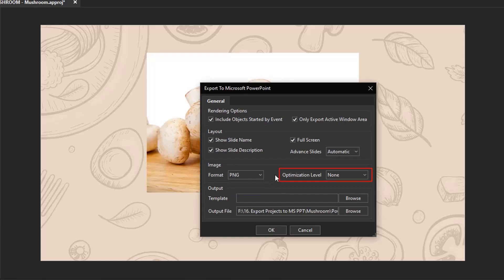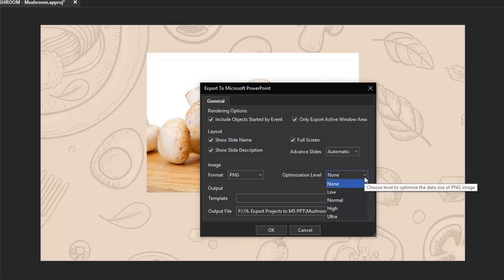This option relates to compression levels. The higher the compression level, the longer it takes to export.